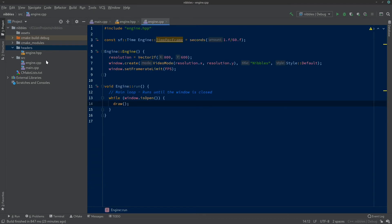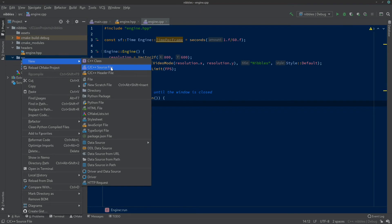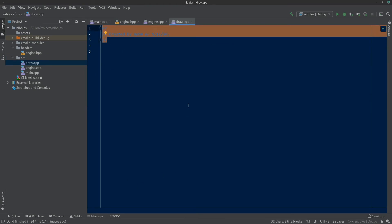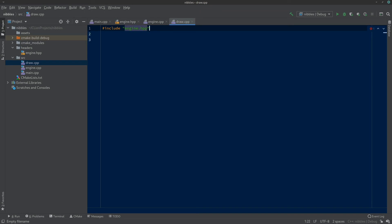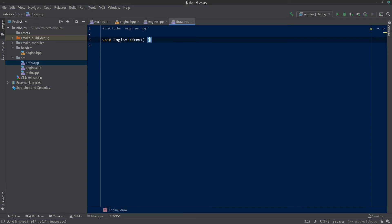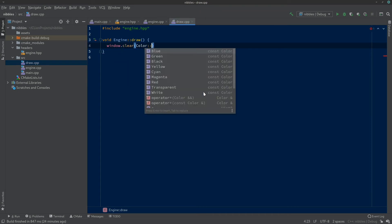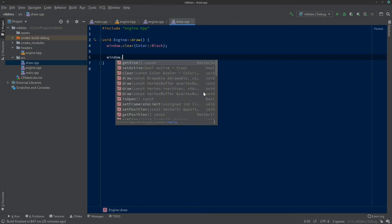To keep engine.cpp tidy, we're going to put the draw functions in another source file. Right-click on source, go to New C++ Source File, and call it draw.cpp. It will need to include engine.hpp because it's going to be part of the Engine class. Now we can start defining our draw function. The first thing is window.clear() — clear it to a color. Then window.display() at the end.